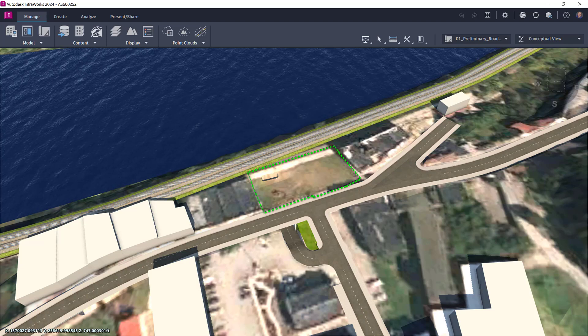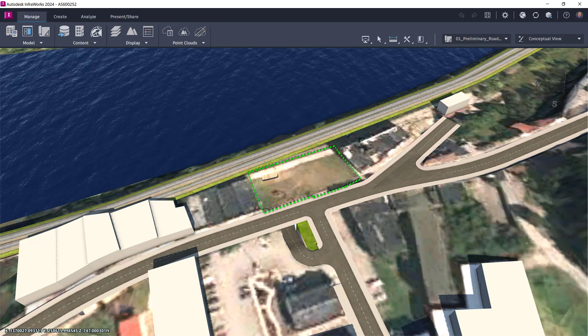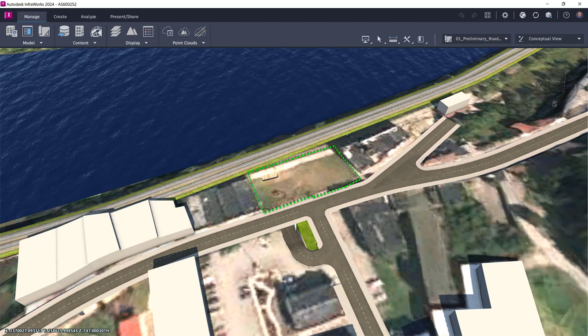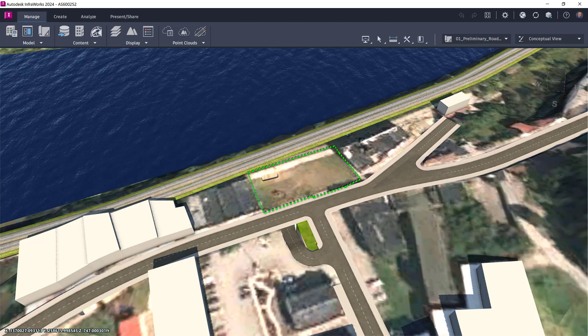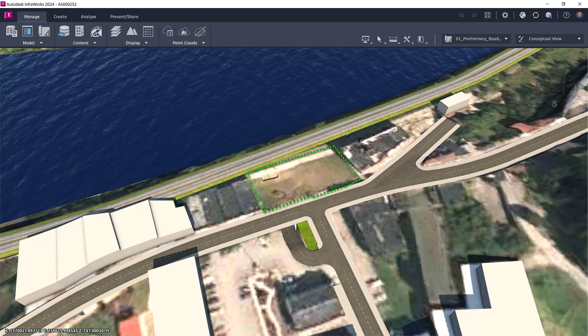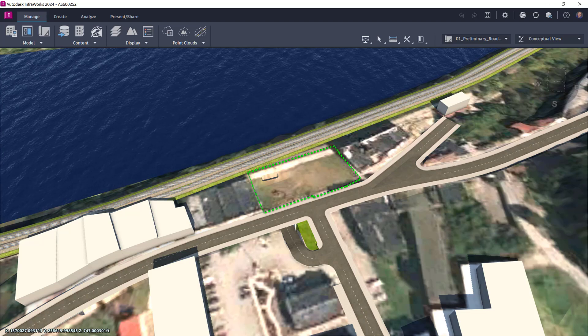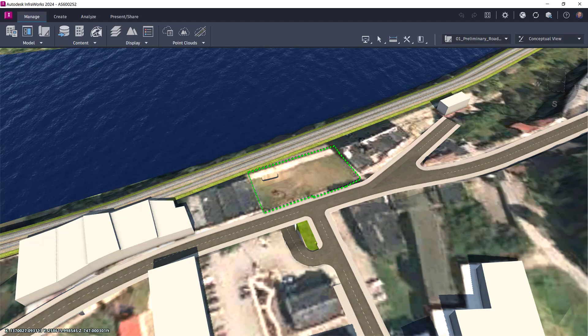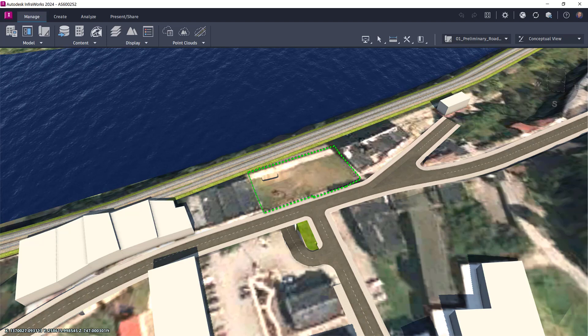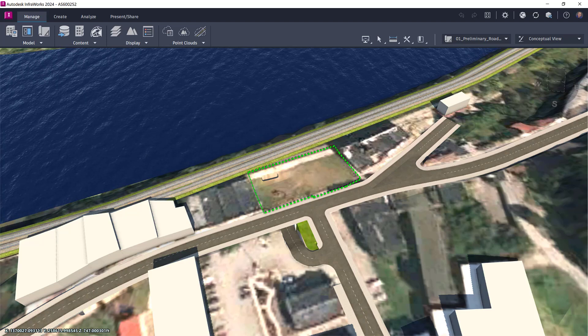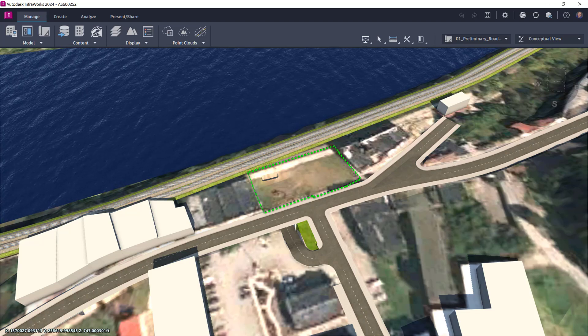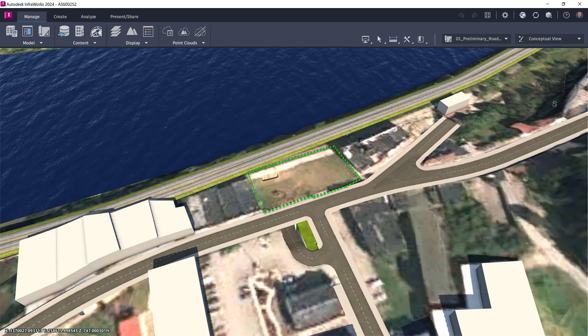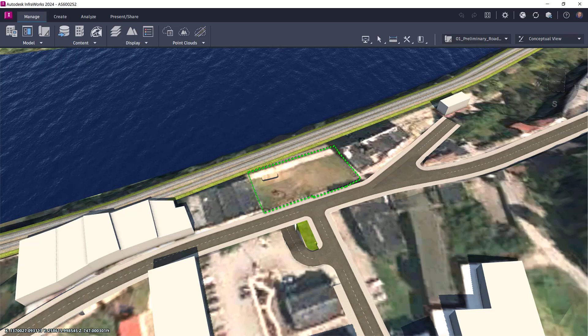This works especially well for residential developments, university campus master planning, city blocks, neighborhoods, and strip malls, just to name a few applications. Really any project can benefit from having properly coordinated models.